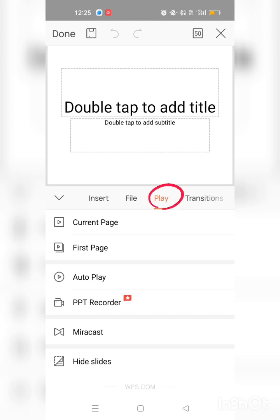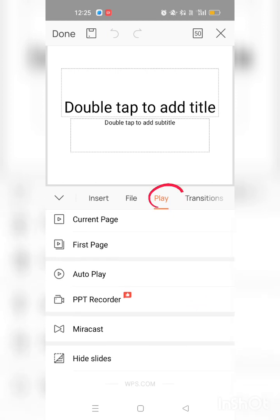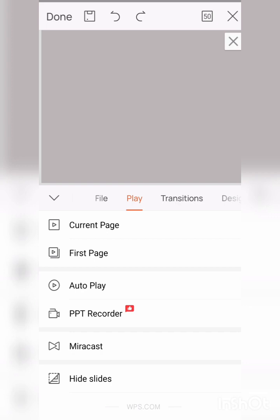Number three is Play. You can see here the options like current page, first page, how to play, PPT recorder, Miracast, hide slide. You can fix your slide where to start your presentation and you can start from your first page or current page, maybe two, three, four, etc. And you can hide your slide. These are the options in Play.